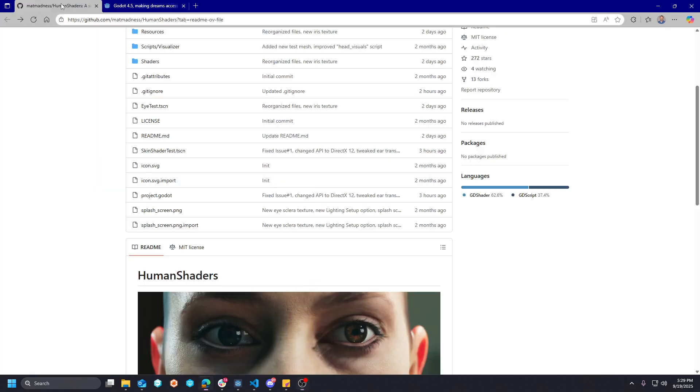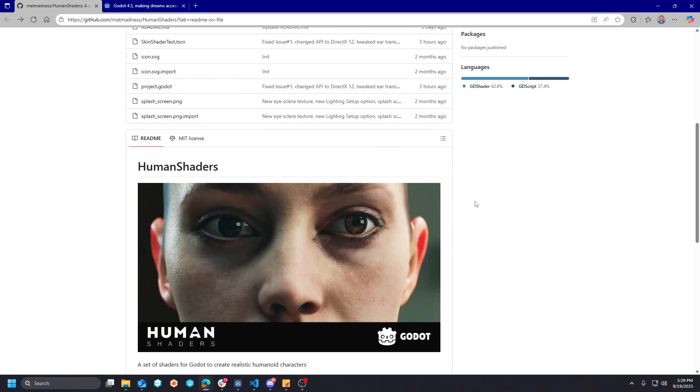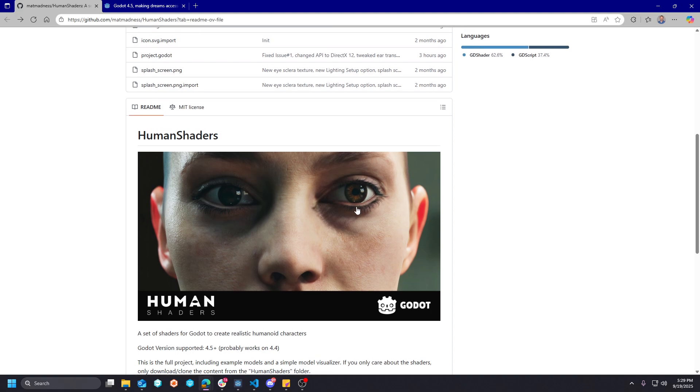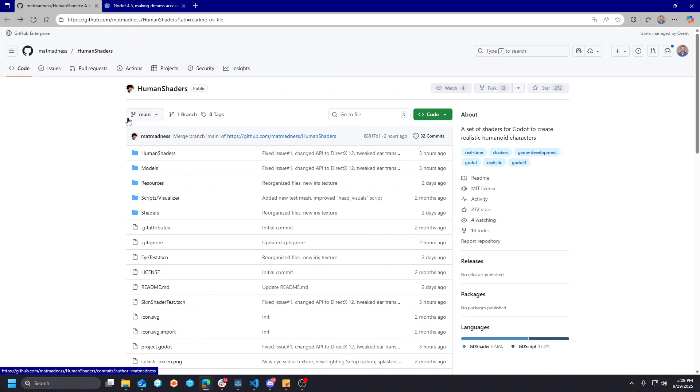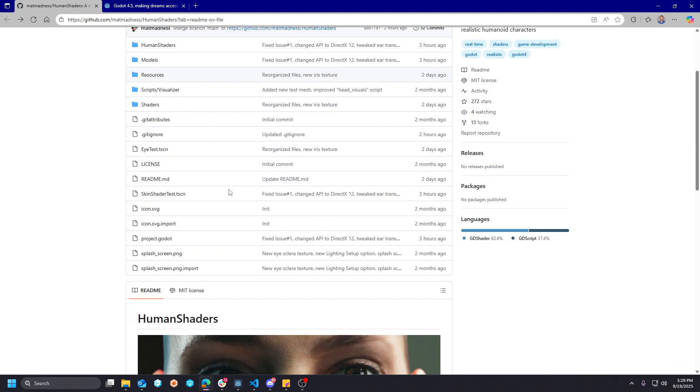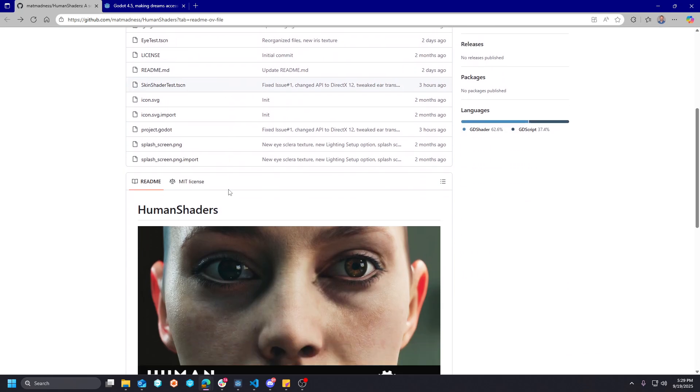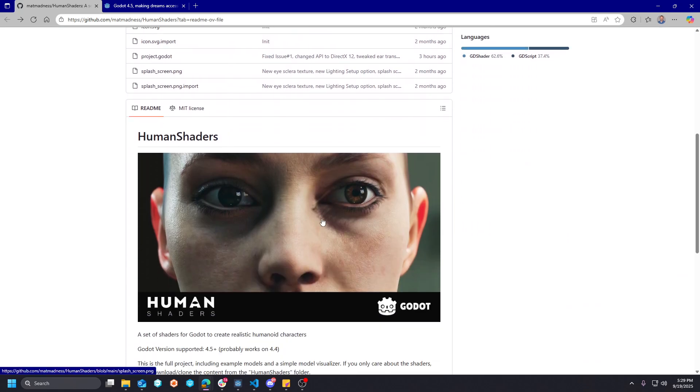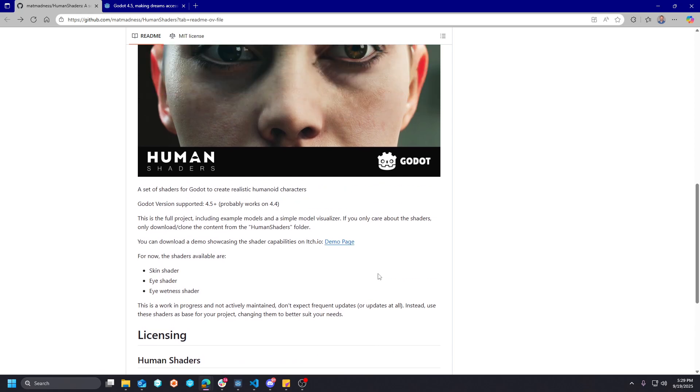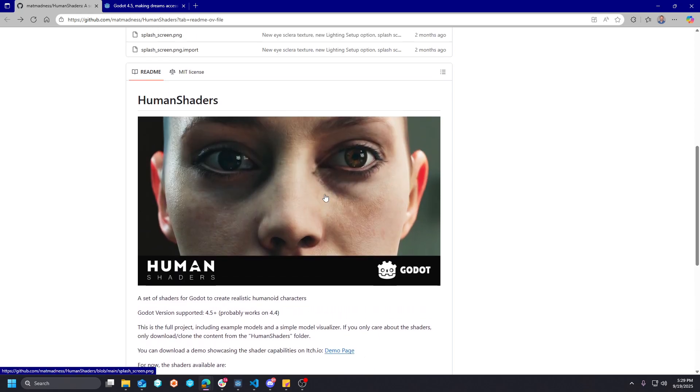So on the subject matter of rendering improvements and specular and ambient lighting improvements, huge shout-out to Matt Madness here. This is an MIT GitHub repository with some human shaders that gives an example. You can get the demo to download this thing. It's about 400 and something megs. I went ahead and did that to save some time and showcase this for you guys. He states it likely works in 4.04. I can attest that I didn't have any problems getting the project to load in my version of Godot.